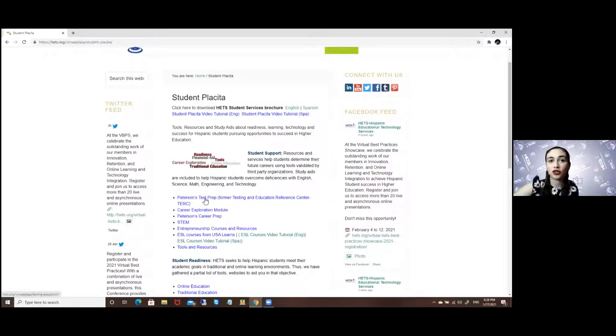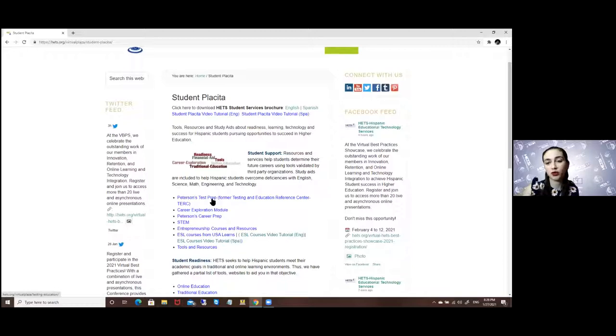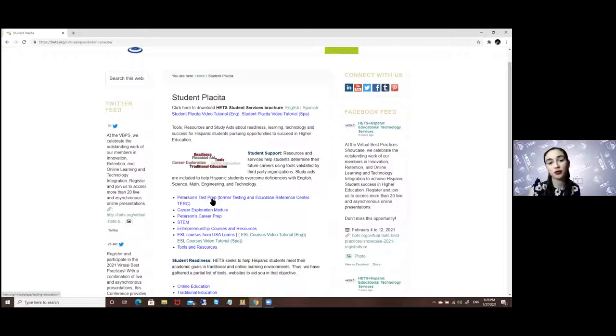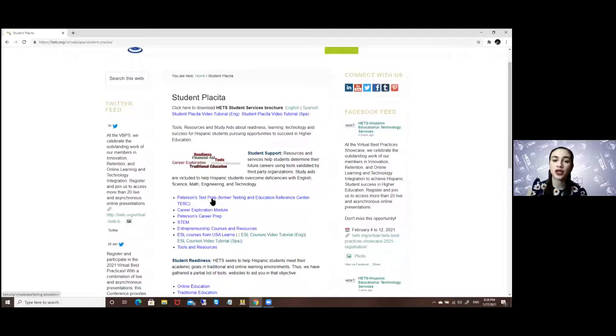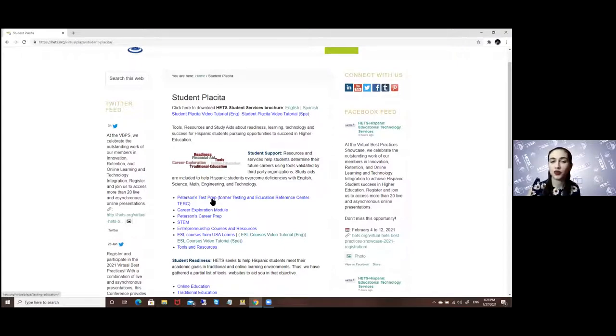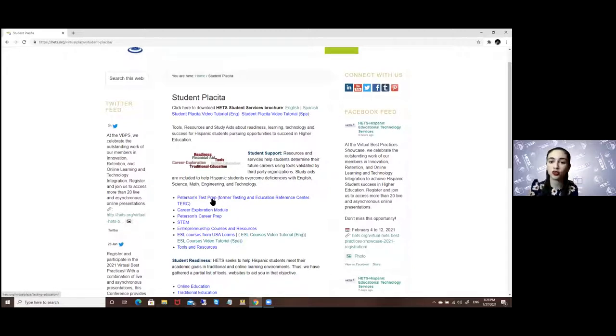For the Test Prep, you will have available resources such as scholarship search from graduate or undergraduate level, ebooks, practice tests, and different resources towards preparing in the educational world.